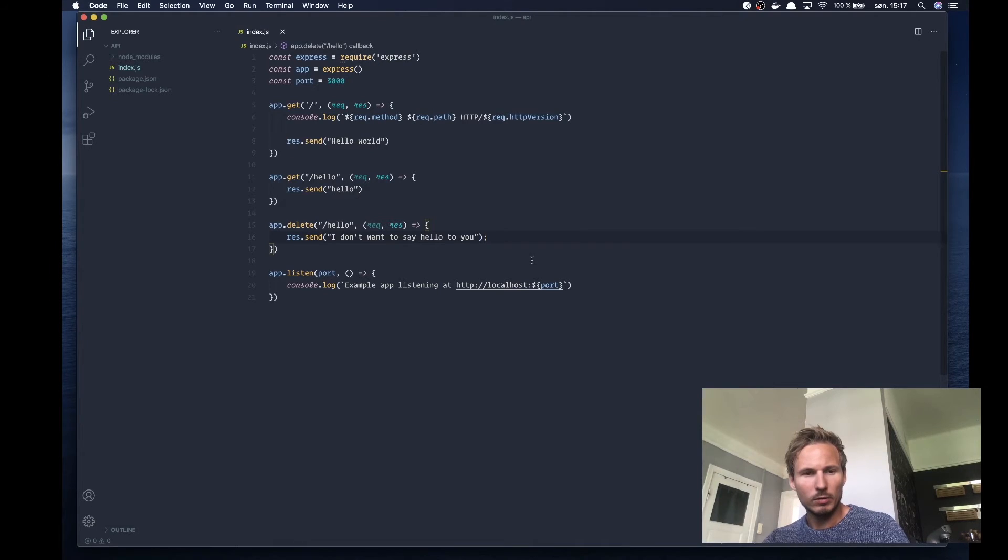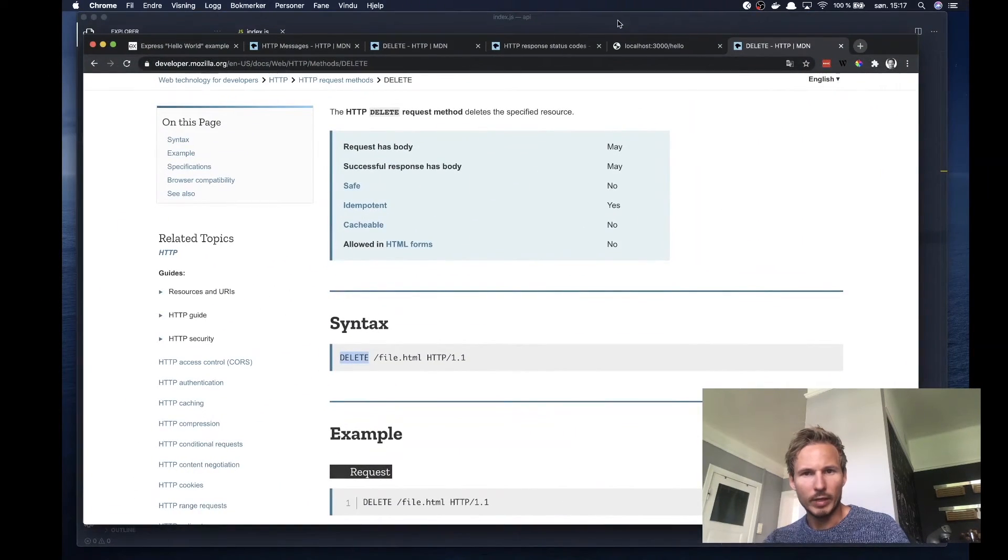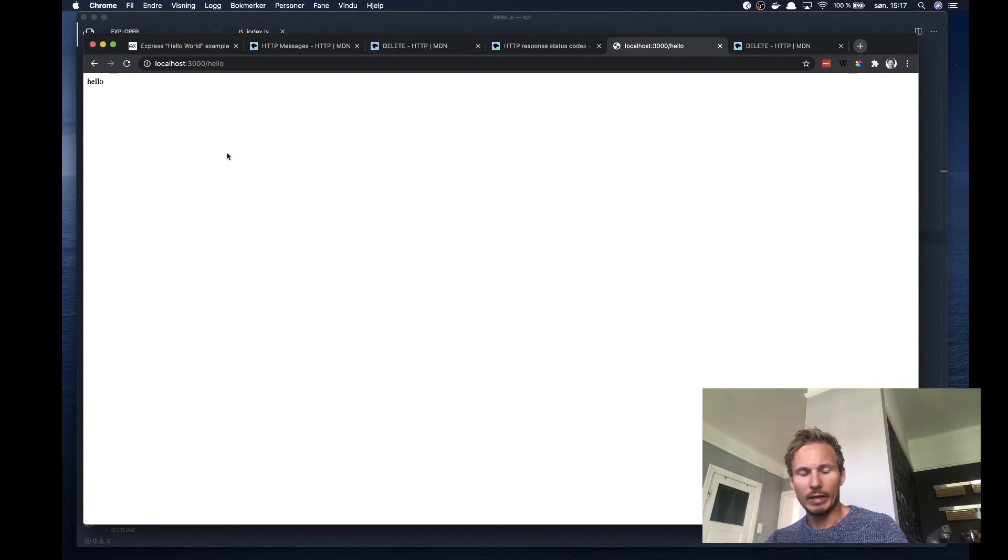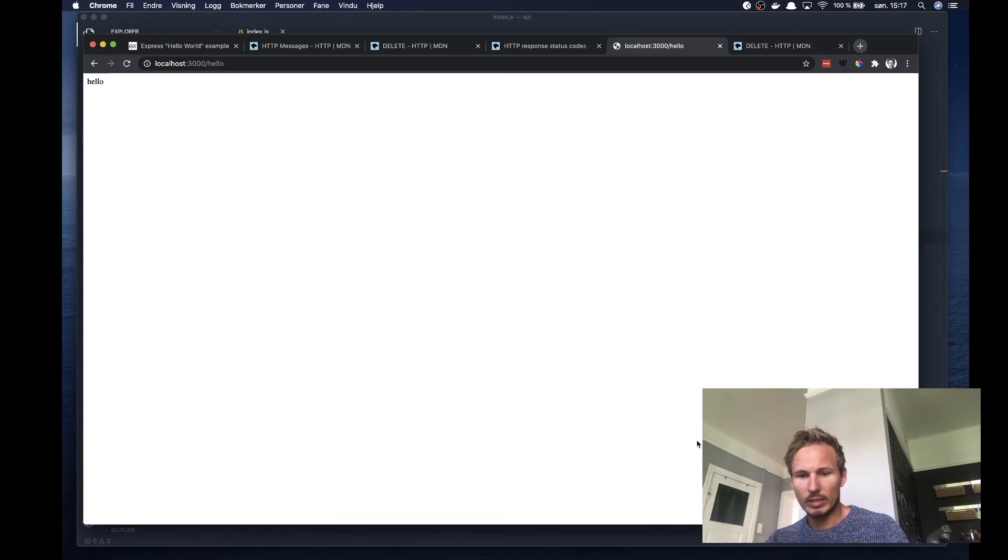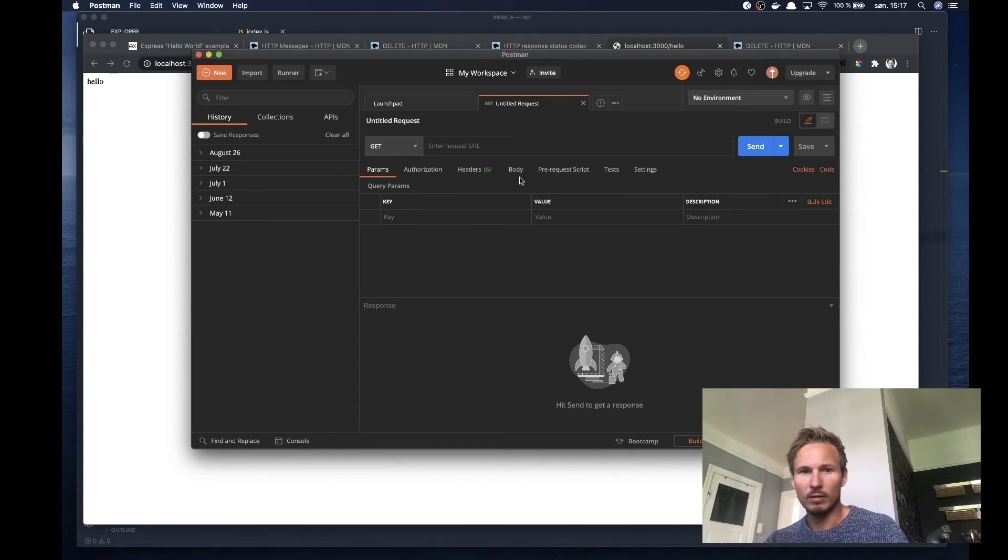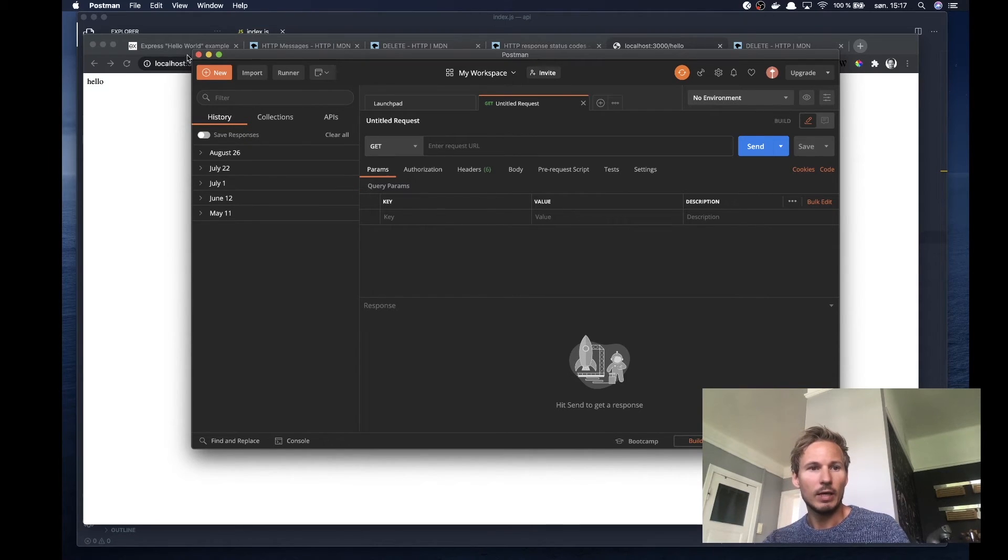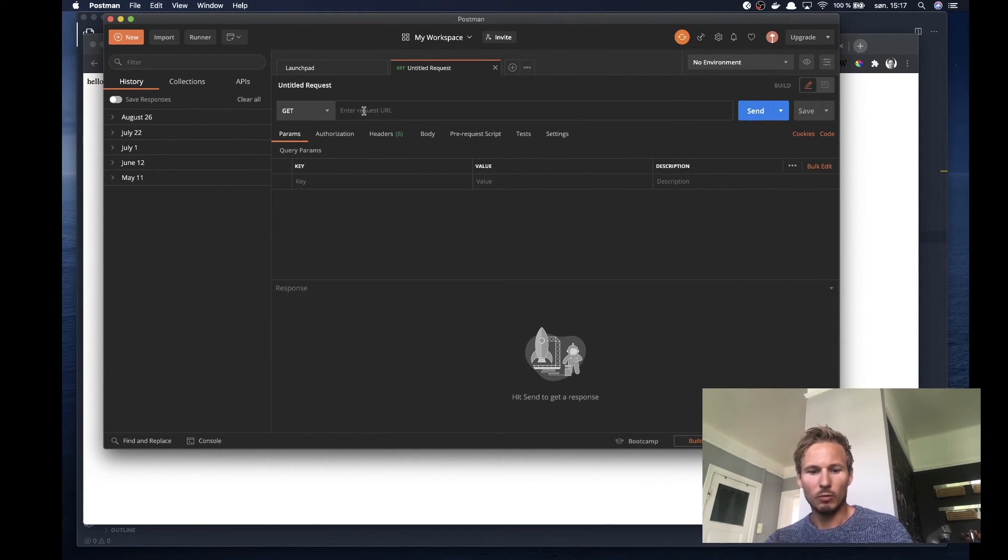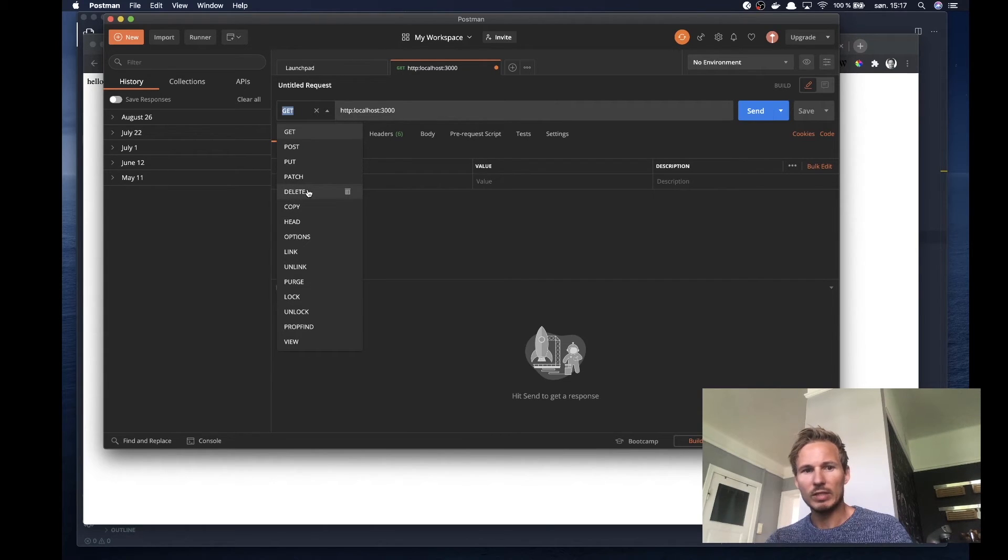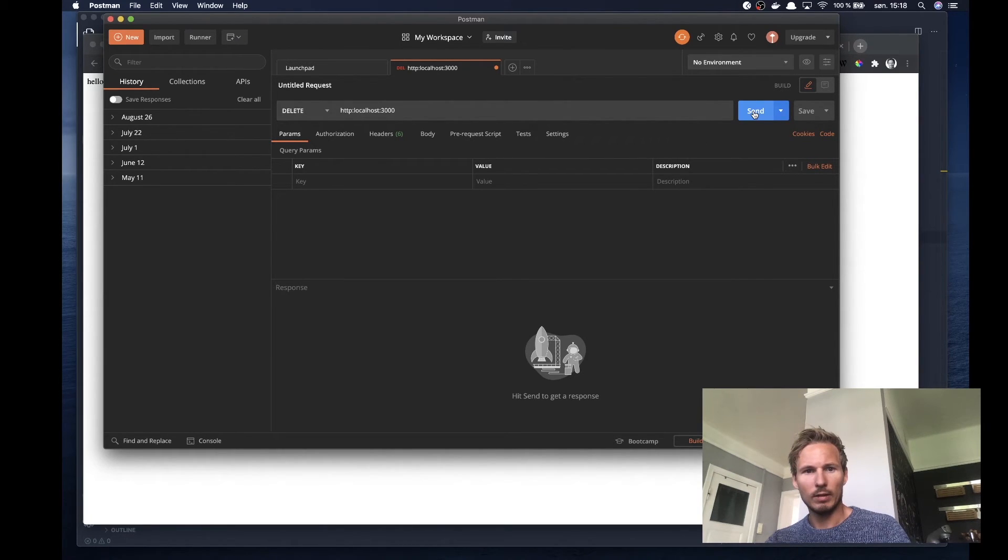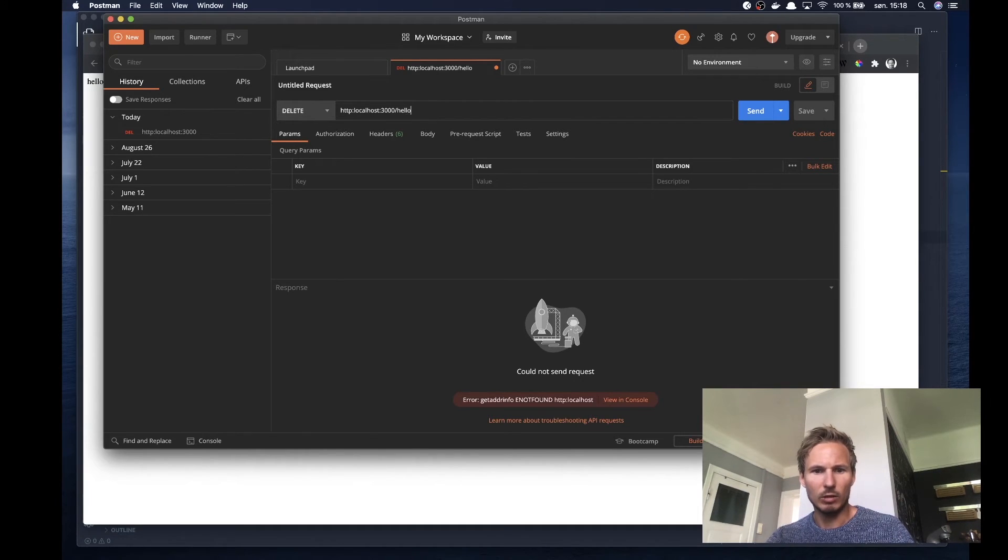Let's go ahead and see what happens when we refresh on localhost. Now we have hello because that is the GET request. In order to send a DELETE request, I'm going to use a program called Postman, which is a tool for easily sending requests to an API. I usually use that when I develop.